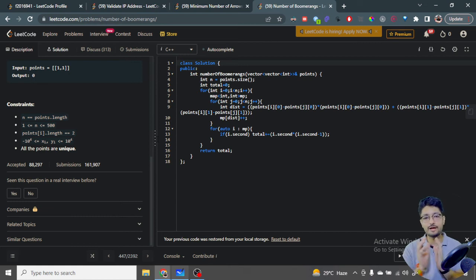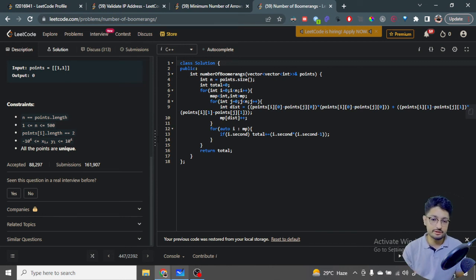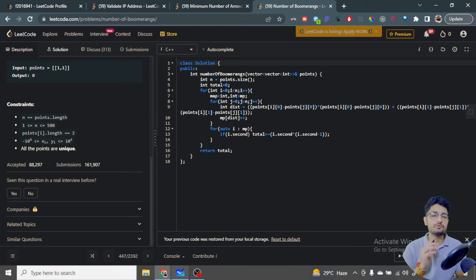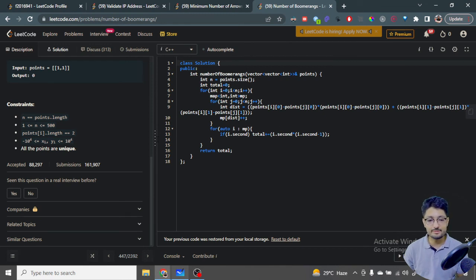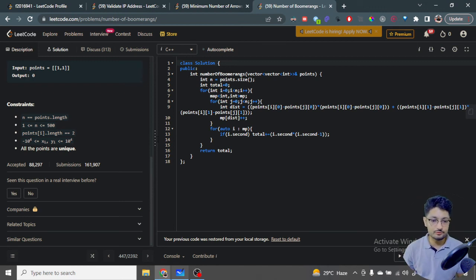Once we have the map of all distances, we iterate over it. For any distance with more than one occurrence, we increment the total by n*(n-1), where n is the count of that distance. So if the count for a given distance is i.second, we add i.second * (i.second - 1) to total. That gives the total number of boomerangs for a given center point, and summing over all points gives the answer.